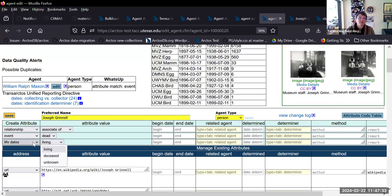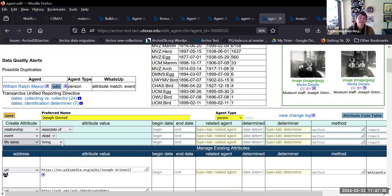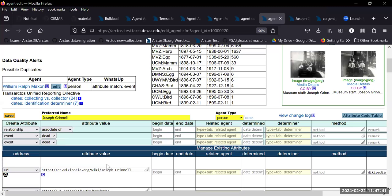That would get rid of all these other things that people get mixed up right now anyway. That sounds good, but also one of the things that would be great since we're starting to add in organizations and even identifiers into the agent table —